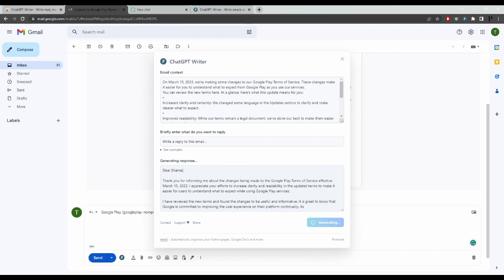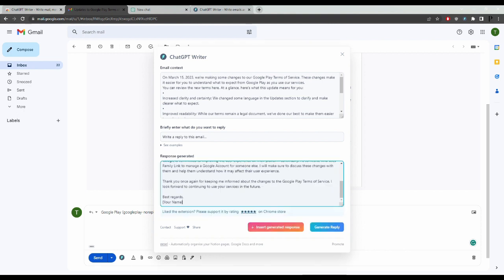And this will then write your response. You just need to tweak some things like the name and a couple of other small details, and then you can send that email back to the person who you're replying to.